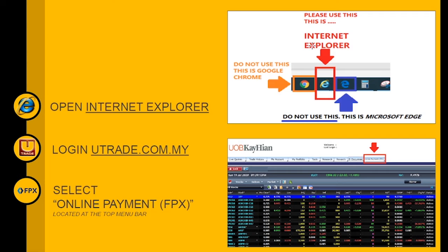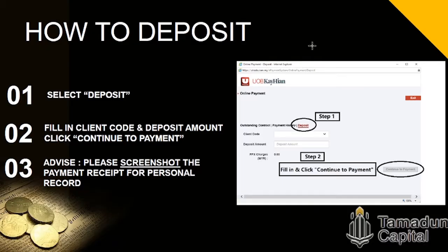After logging in, you can see the home page. We need to select Online Payment FPX. After selecting it, a pop-up will appear and we select Deposit — Step 1. Then fill in your client code and deposit amount, and hit Continue to Payment. This will lead you to another page where you fill in your bank details.